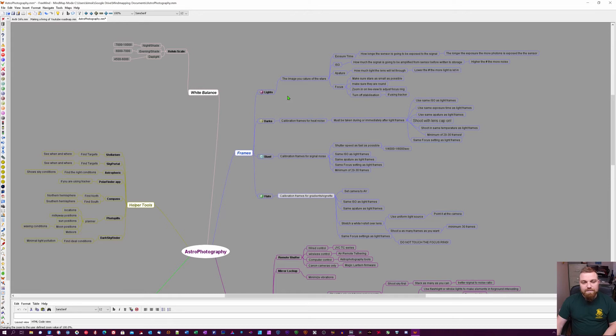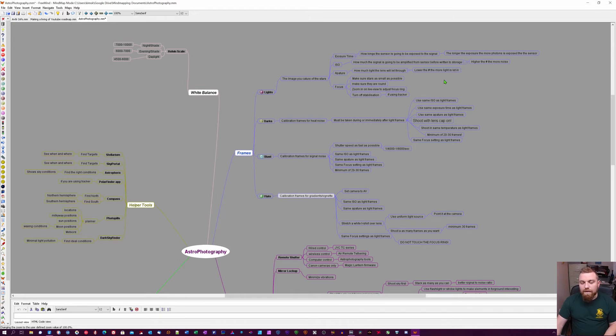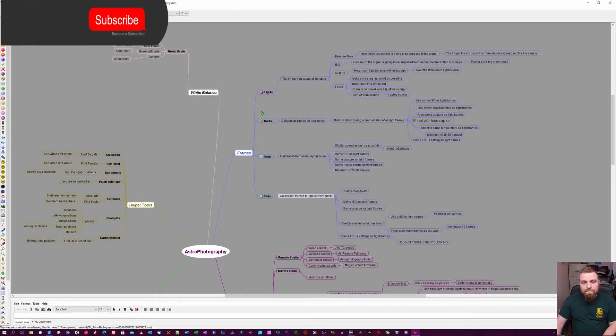Light frames are basically the images you take by pointing a camera up to the stars. You can see I have some quick explanations behind them. Dark frames are basically calibration frames for heat noise.